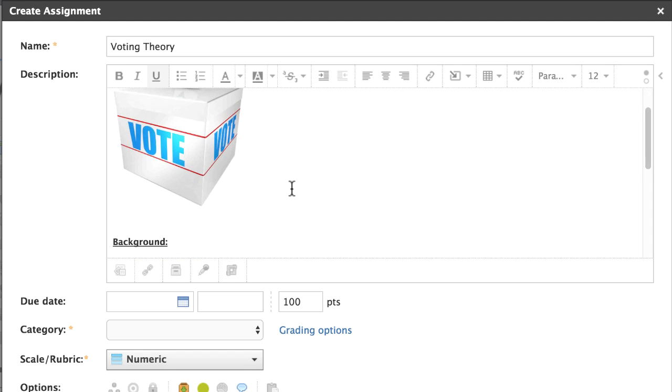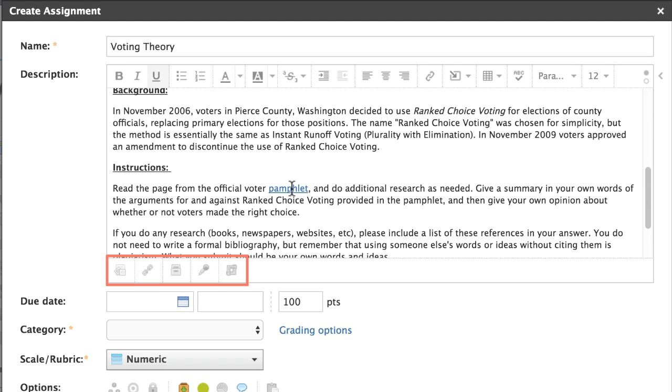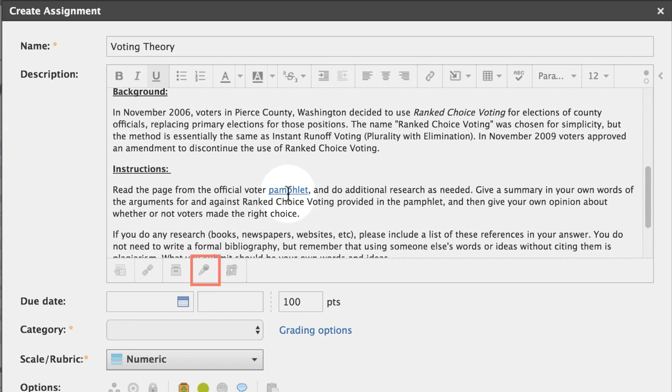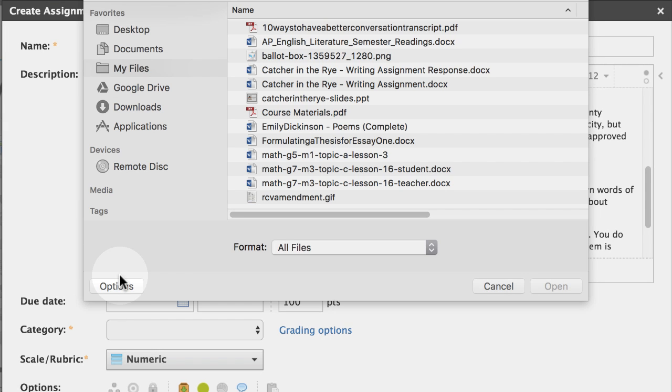Attach supporting files, links, or other items from your resources using the buttons below the description. With Schoology Enterprise, you may record audio and video as well. In this example, I'll upload an image students must reference to complete the assignment.